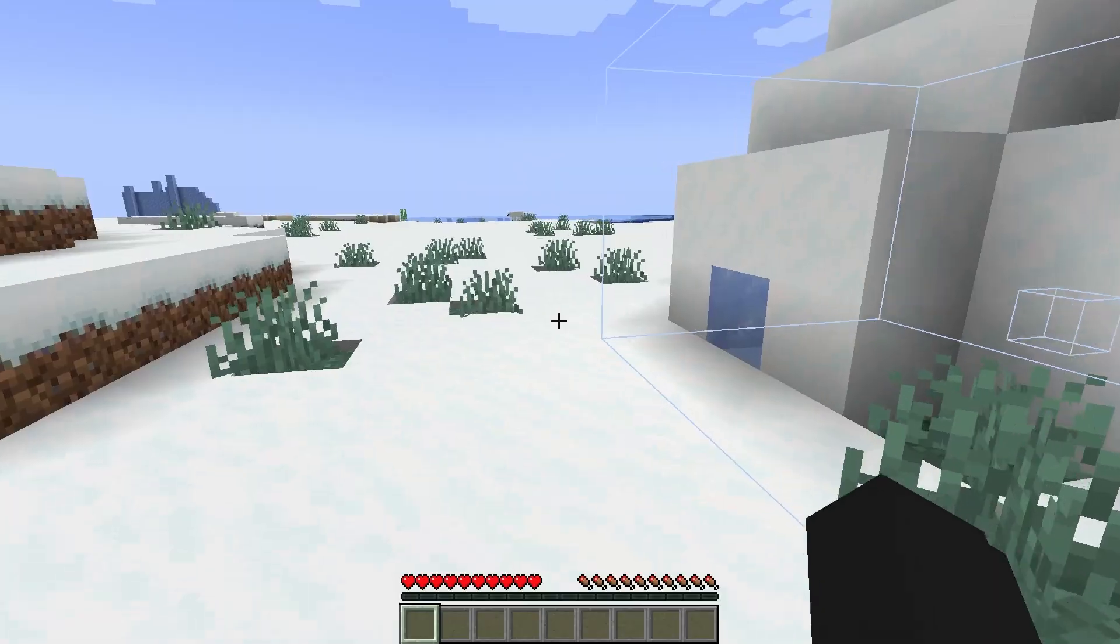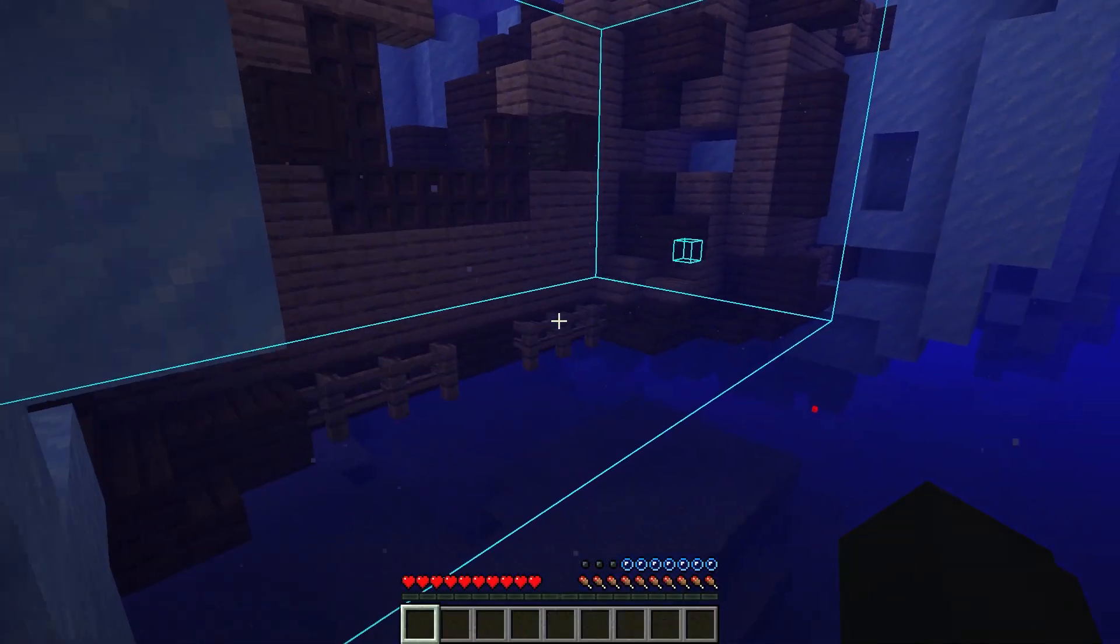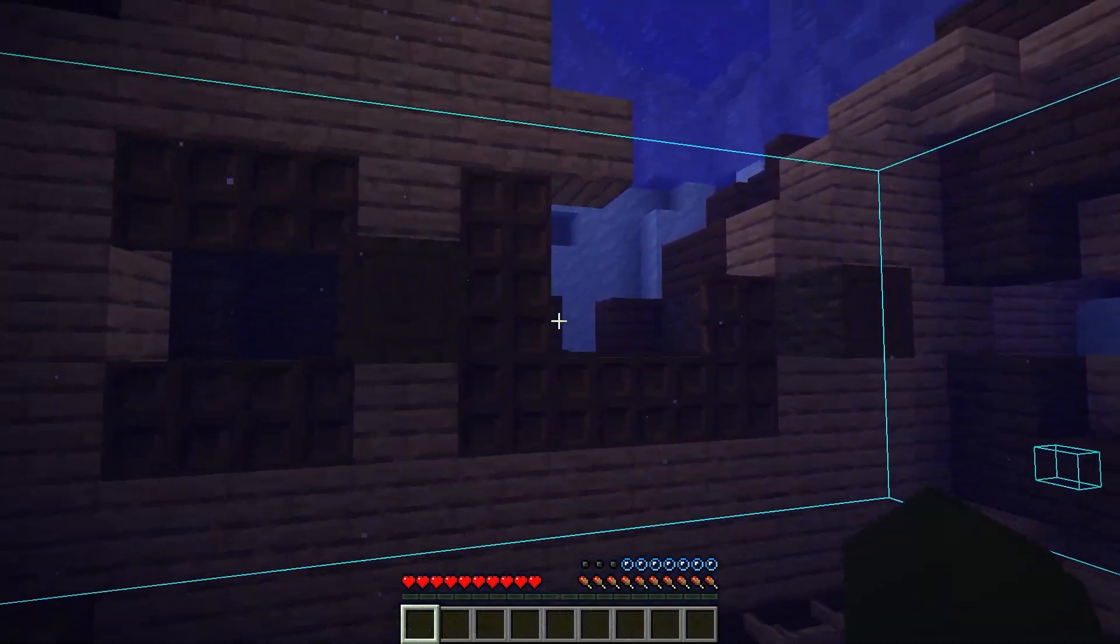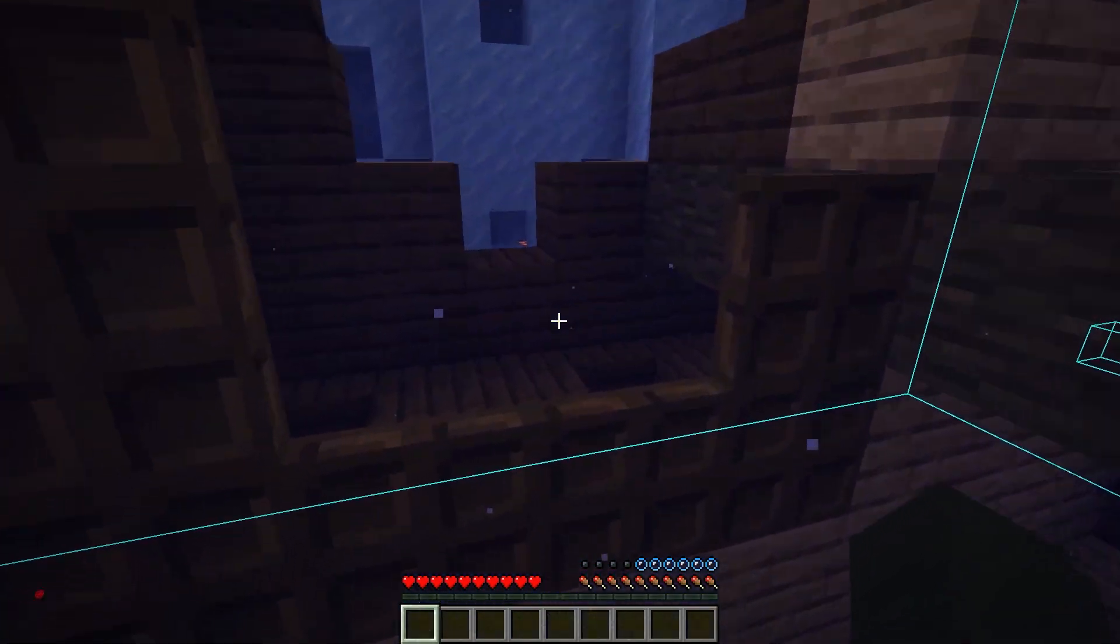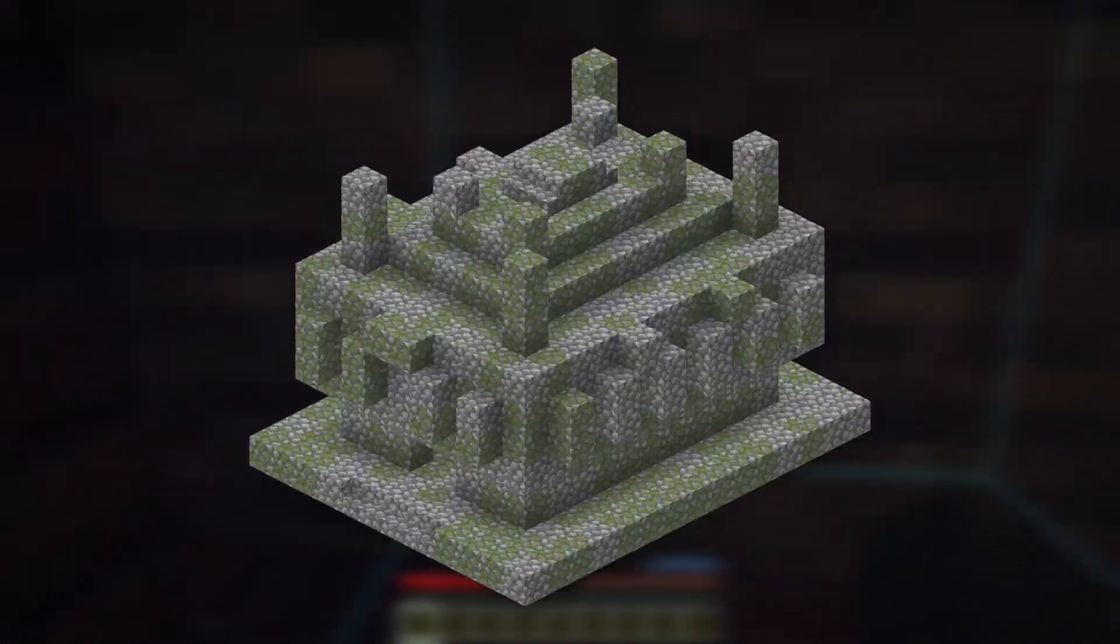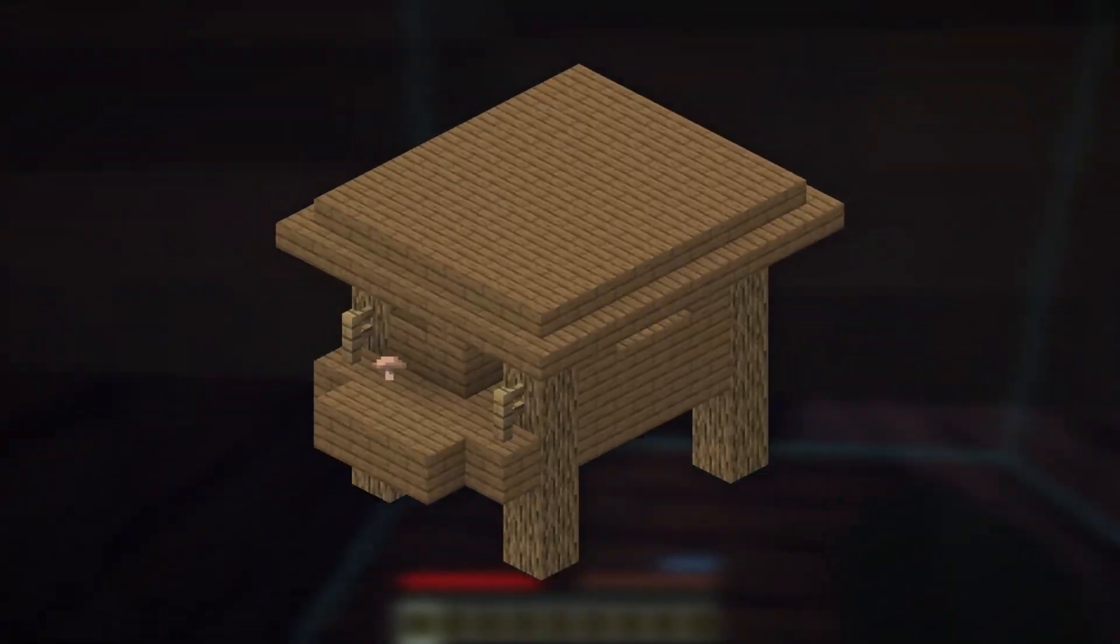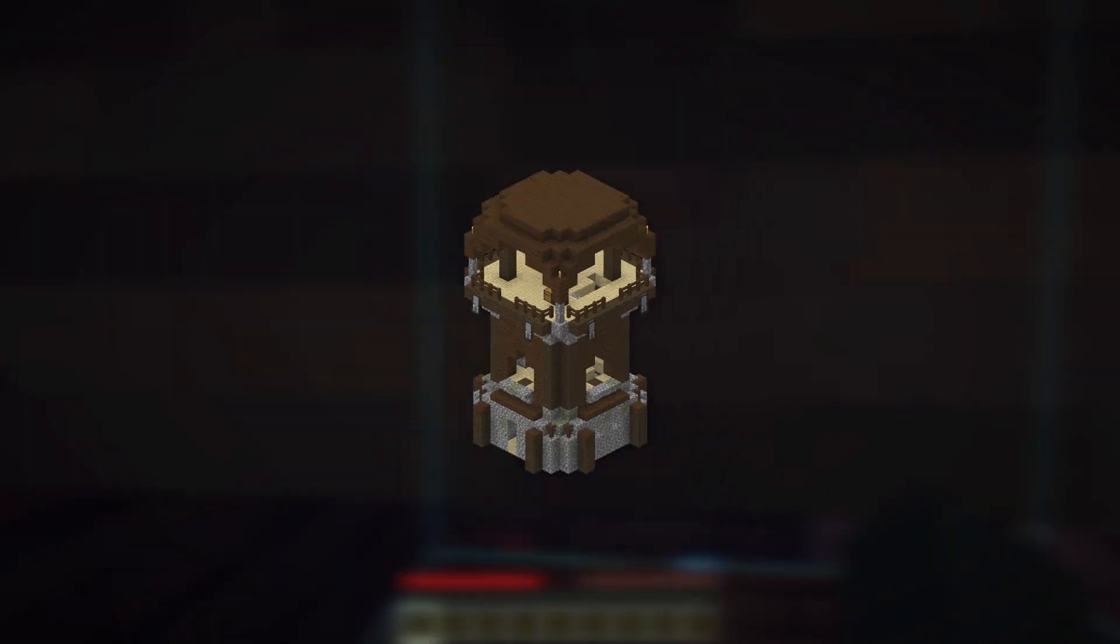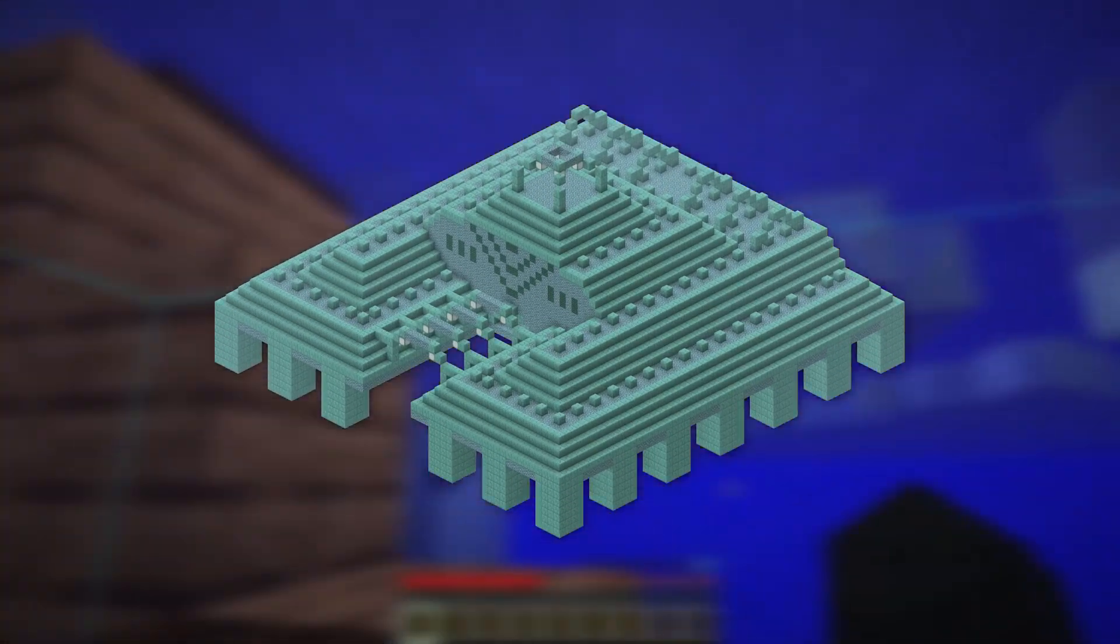Now you need to find five structures, not necessarily different ones, but one of the listed ones: Igloo, Desert Pyramid, Jungle Temple, Swamp Hut, Shipwreck, Pillager Outposts, and Ocean Monument.